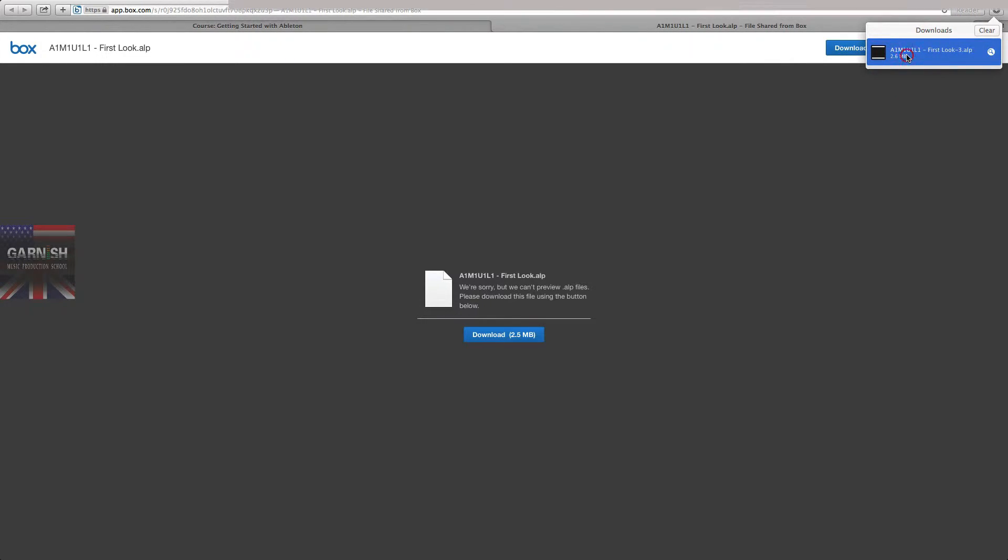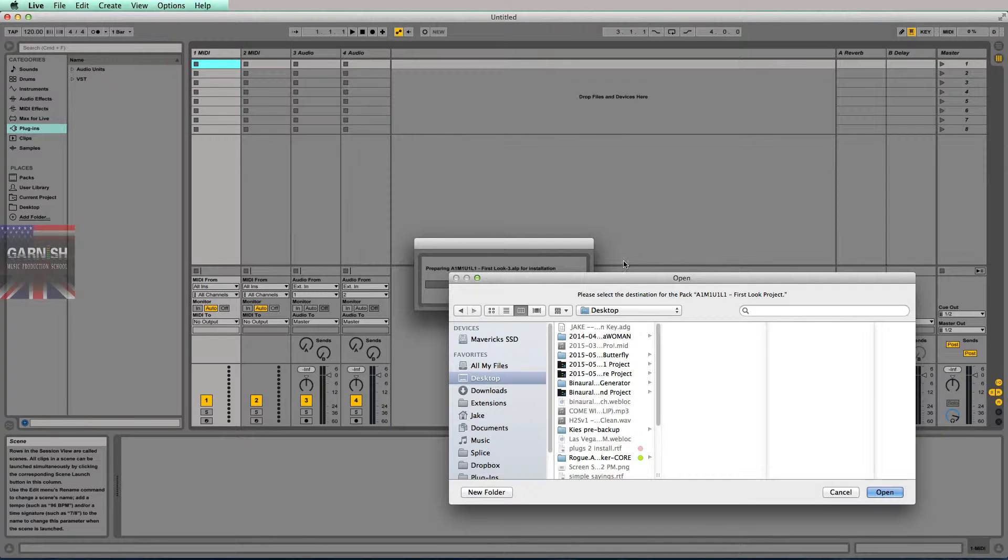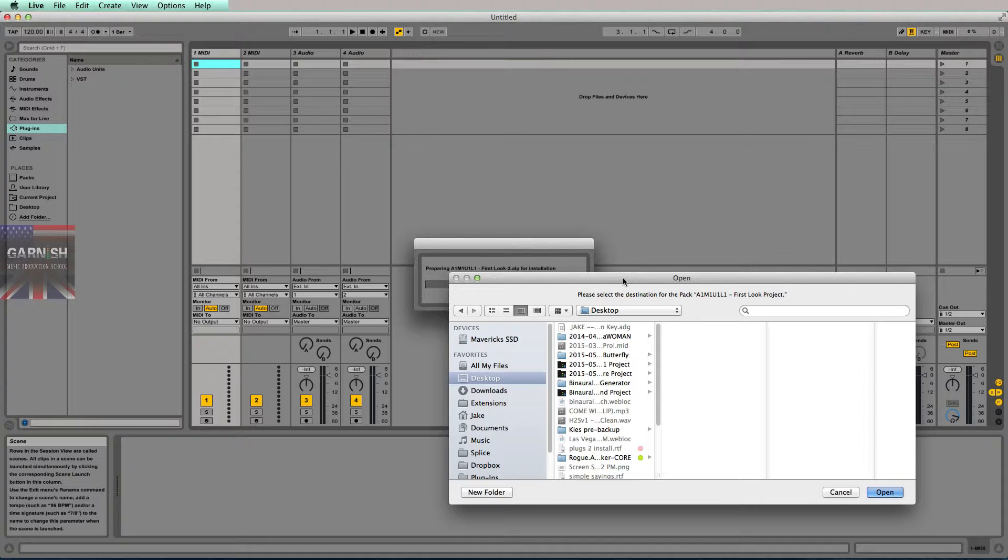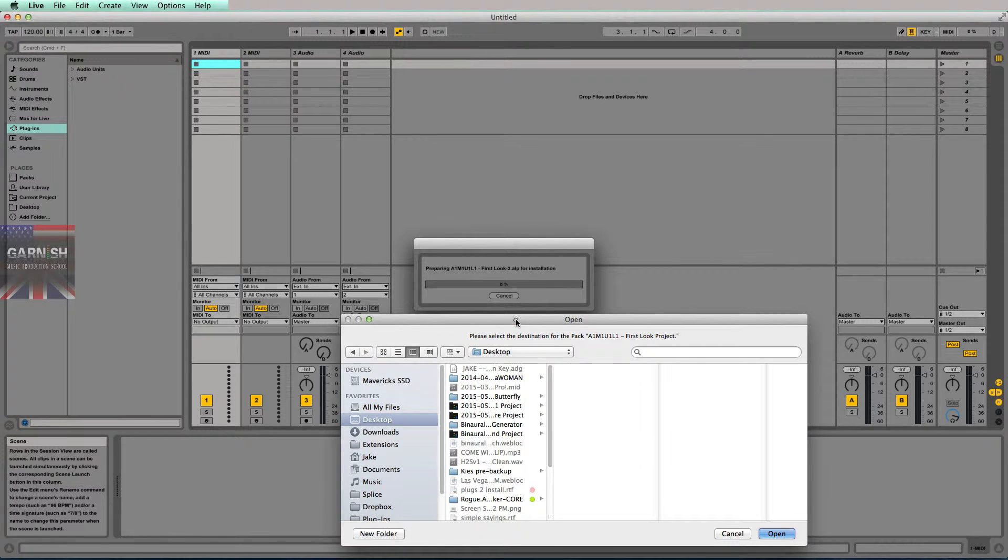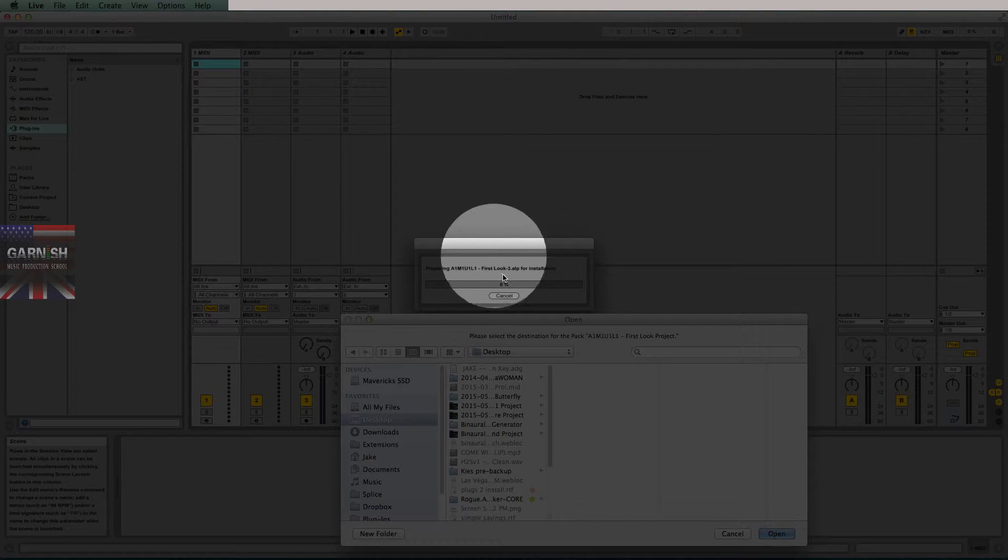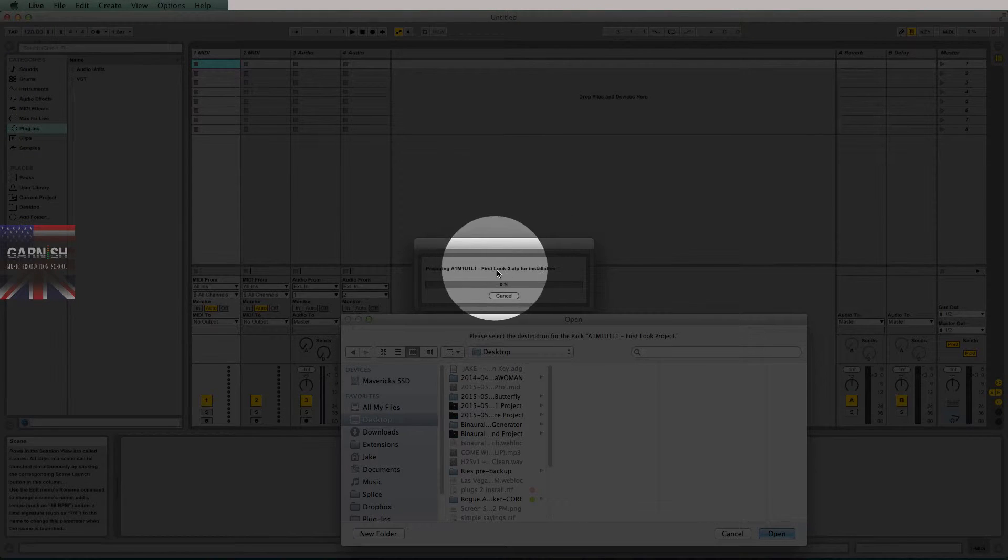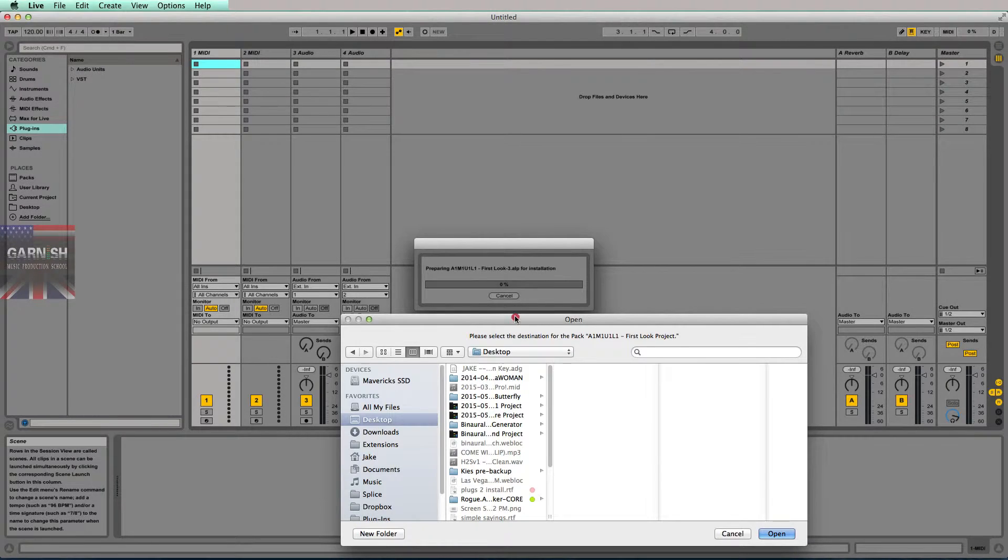go ahead and click to open it. If you don't already have Ableton open, it should open Ableton for you. What it's going to do is say 'preparing for installation' in this Ableton pop-up dialog,